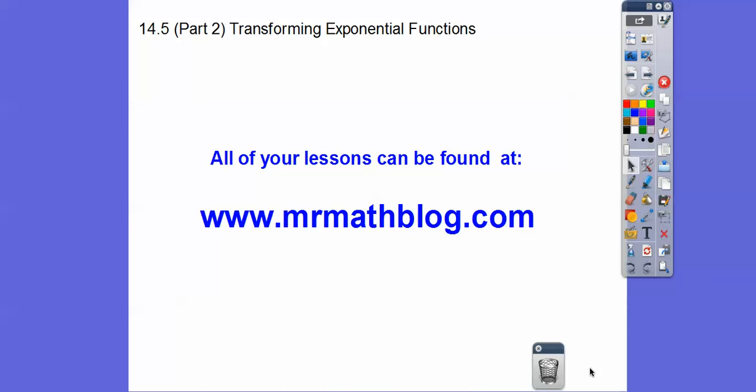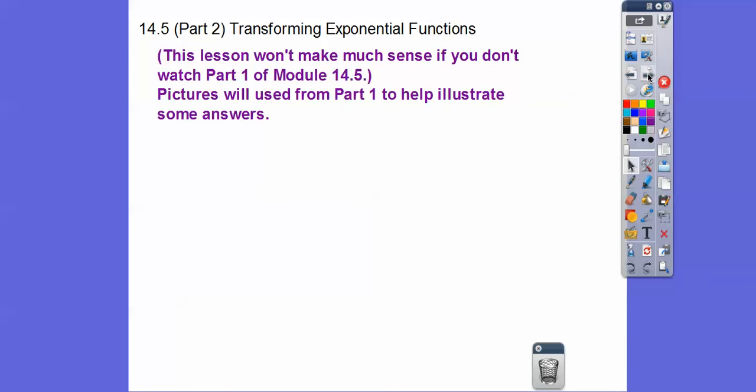This lesson is a follow-up of part one. If you haven't seen part one, this lesson won't make a whole lot of sense. All your lessons can be found at MrMathBlog.com under the Integrated Math 1 link. Please take a look at part one of this, otherwise this won't make sense.